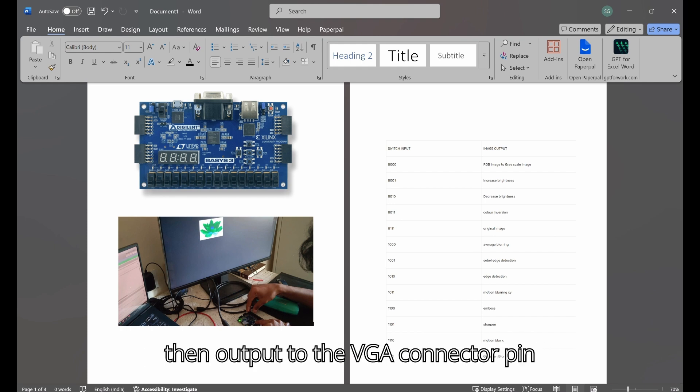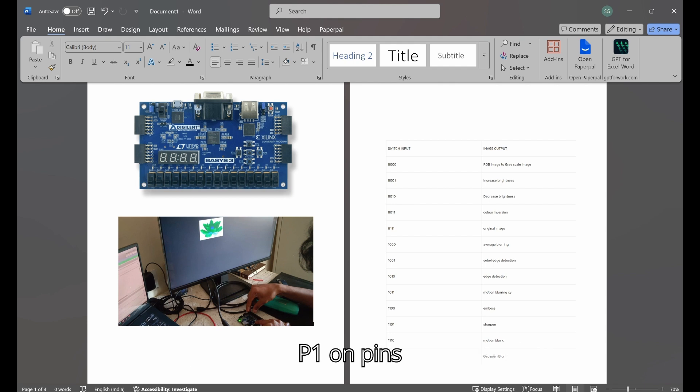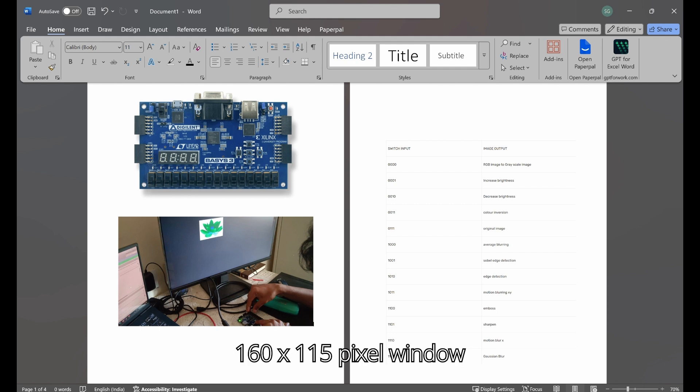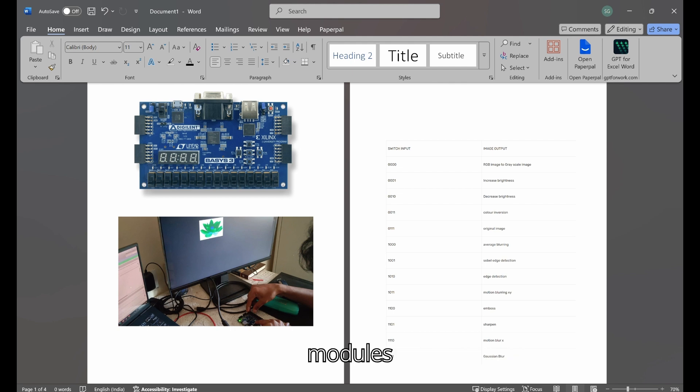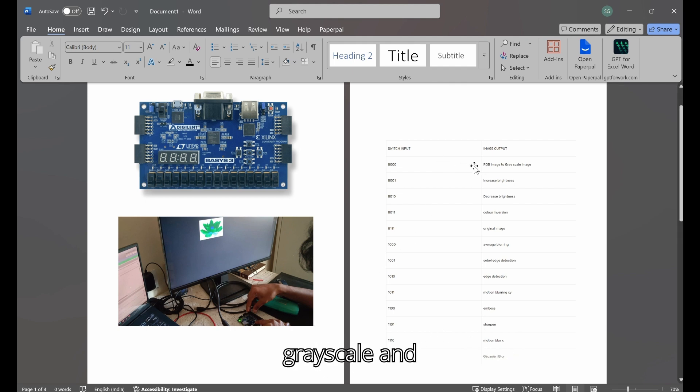The processed image is then output to the VGA connector pin P1 on pins G19 to J18, displaying a 160x115 pixel window on the monitor. The table shows the modules: 0000 for grayscale, and so on, 1111 for Gaussian blur.